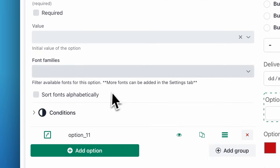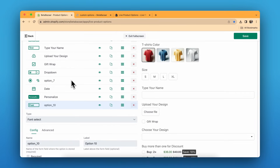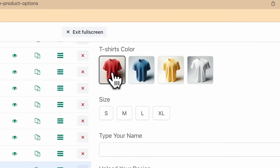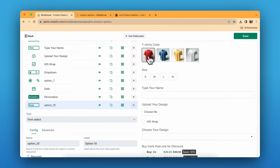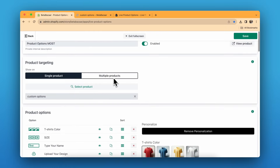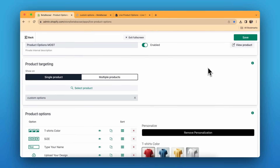You can also set up conditional logic — for example, if you have three designs for red, three for blue, and three for yellow, you can configure it so clicking red shows only the three red designs. Once all settings are done, click Enable and Save. If you have any questions about the app, conditional logic, or price formulas, you can contact their support or check the docs.